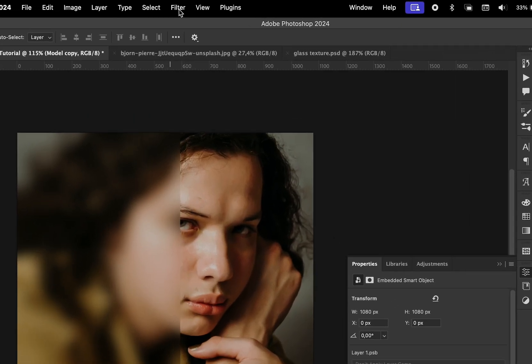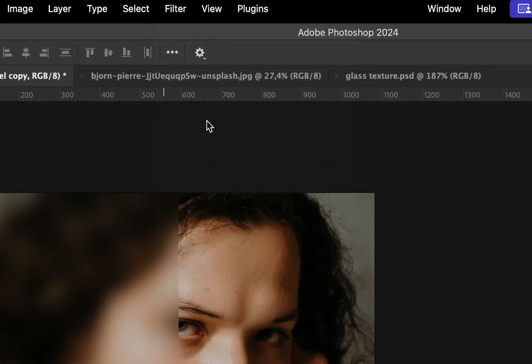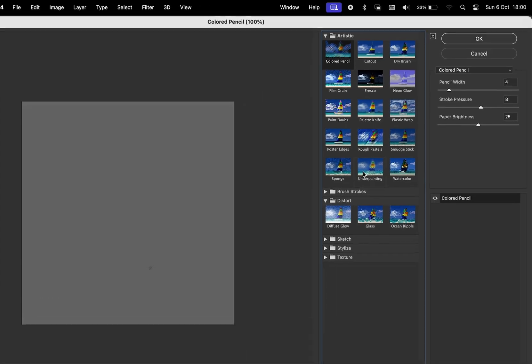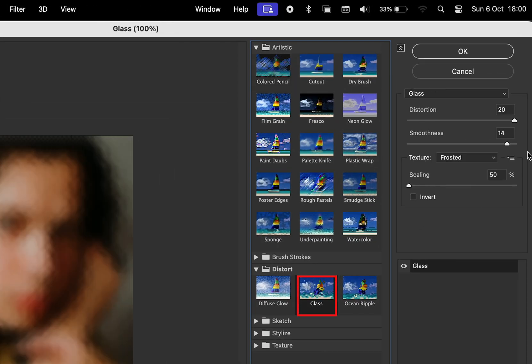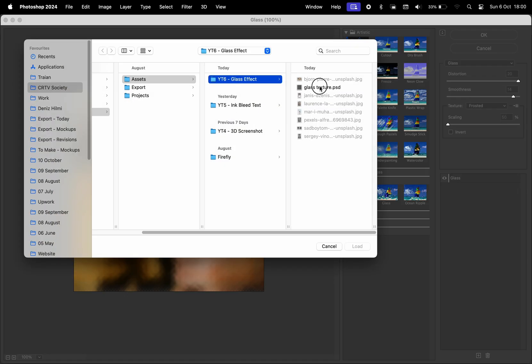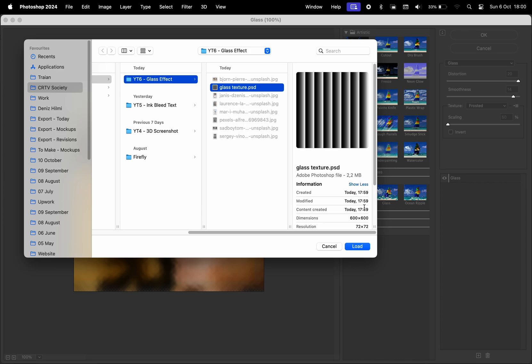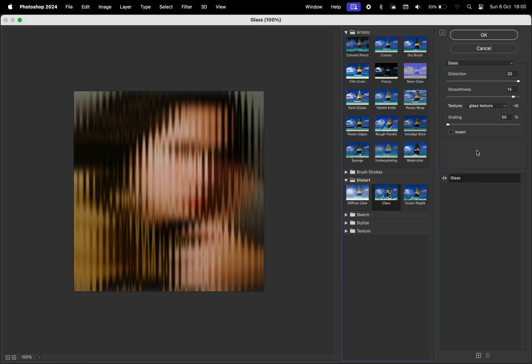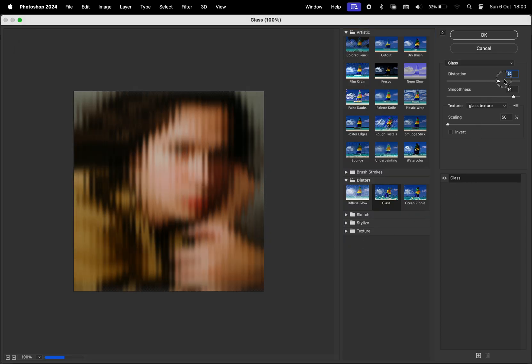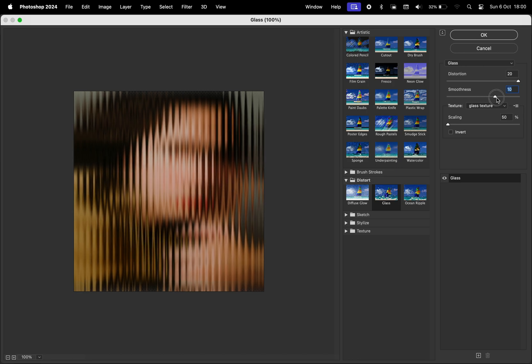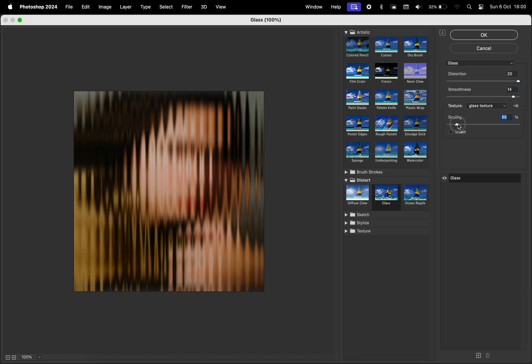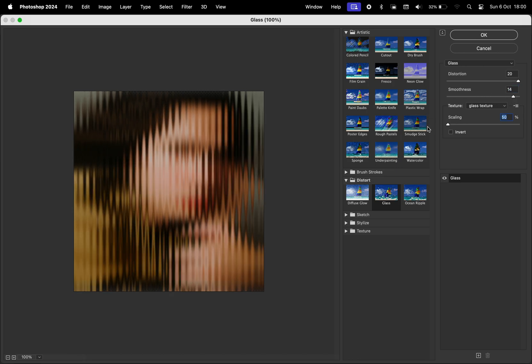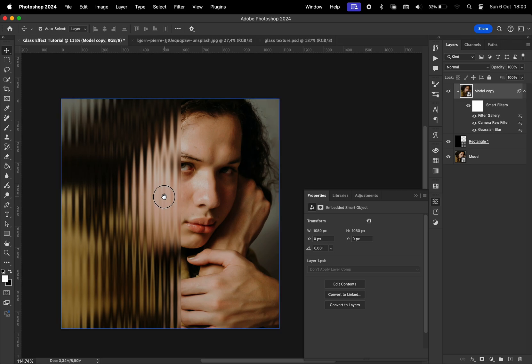Back to our project. Again, we'll go to Filter, Filter Gallery. Under Distort, we have Glass. Click on this button, Load Texture, and then select the texture we just created. Open it up, and we can start adjusting the other settings. I'm going to put the distortion all the way to the max, smoothness around 40, and for the scaling, I'm going to choose the minimum value. I want the glass lines to be very thin. Click OK.